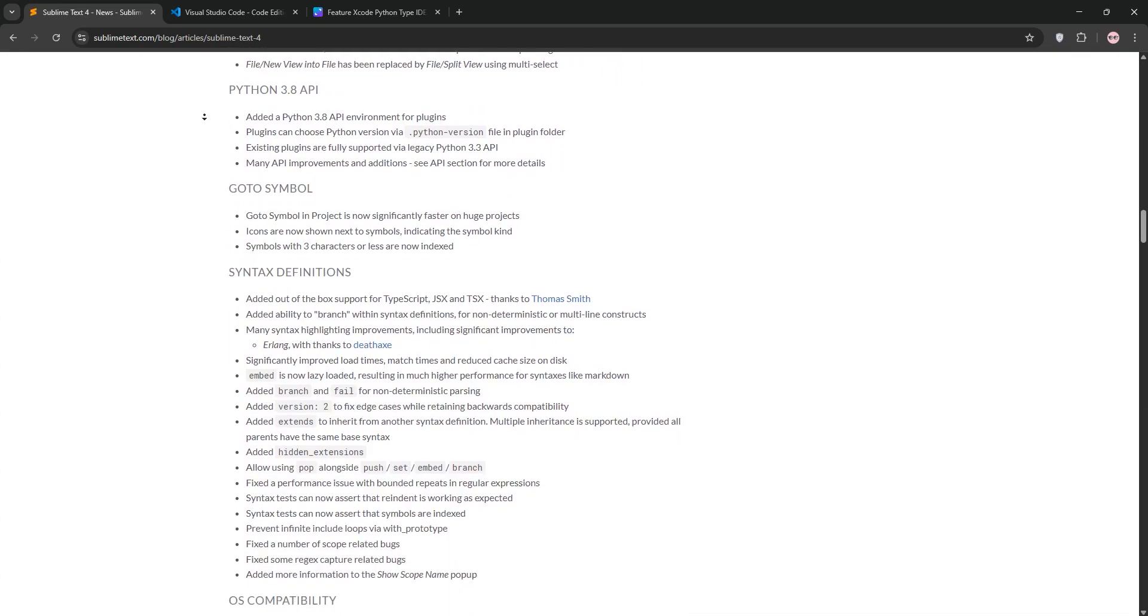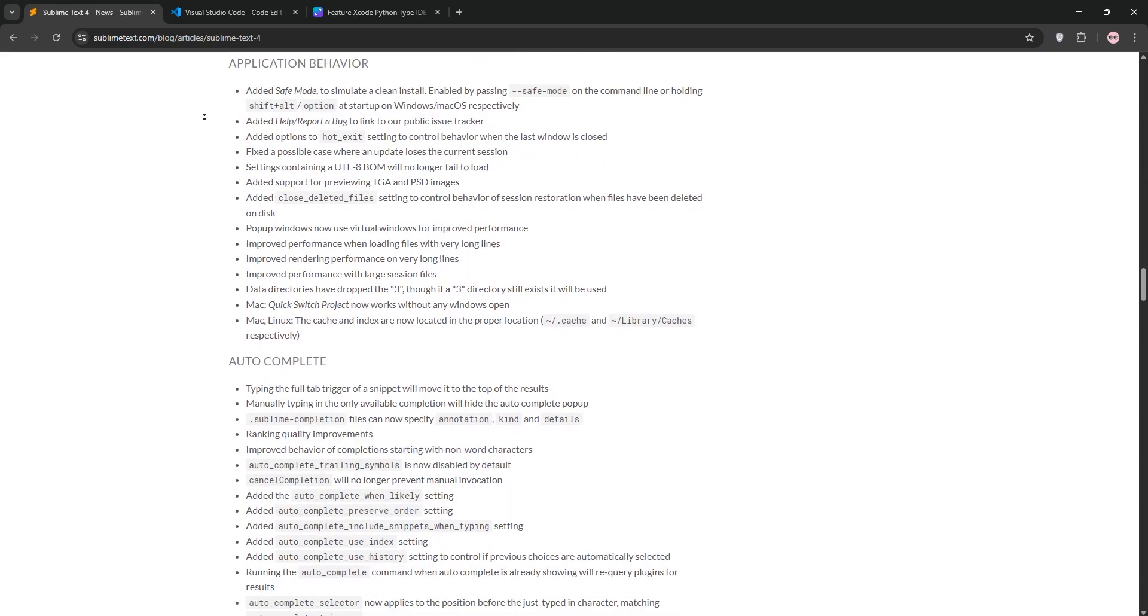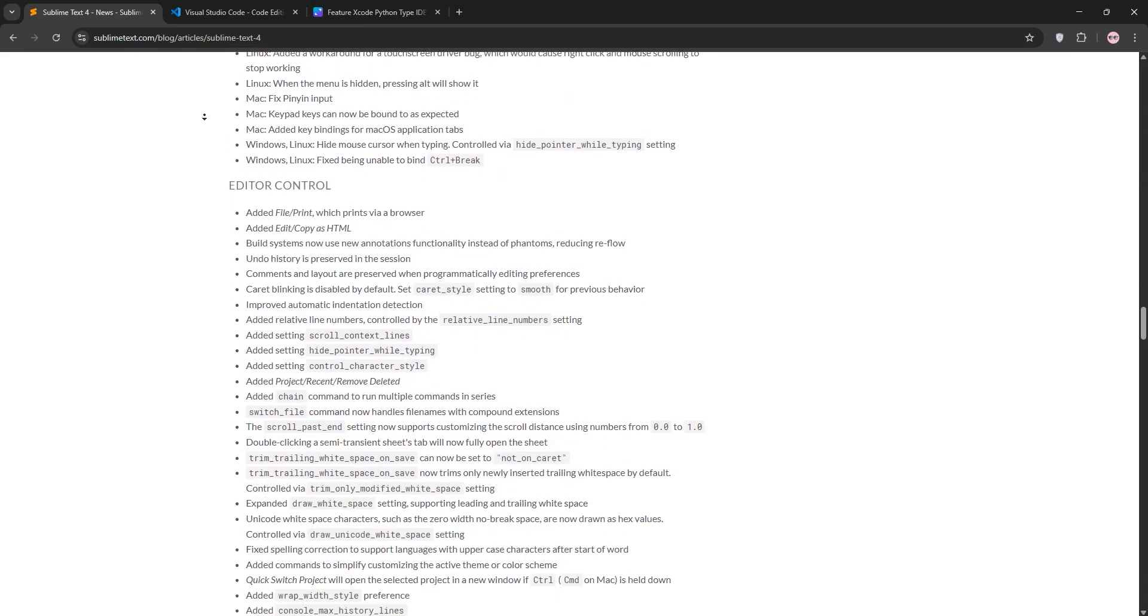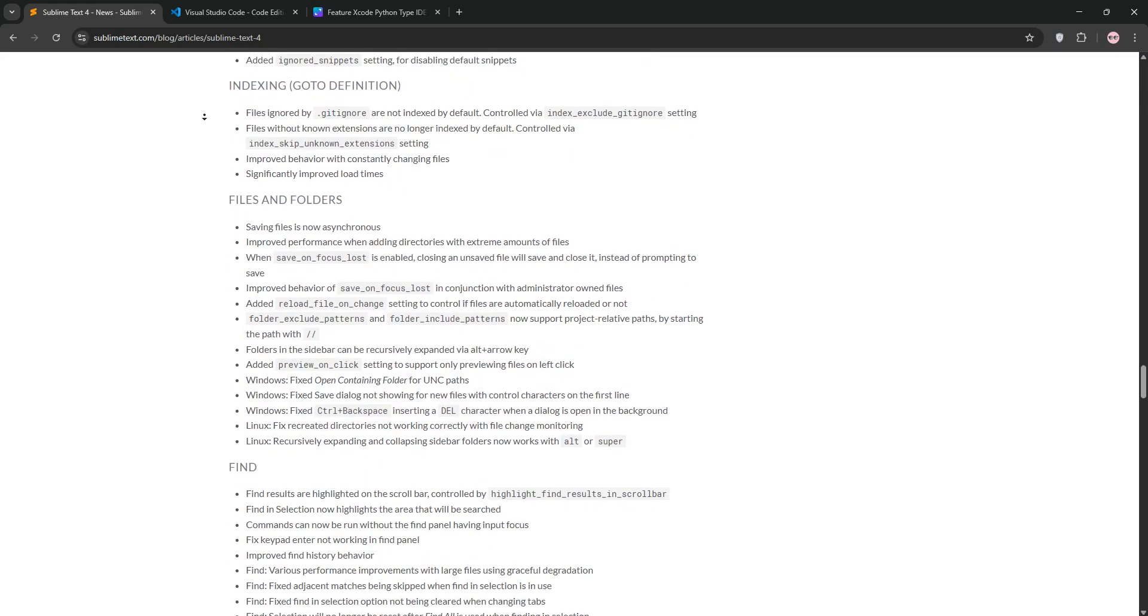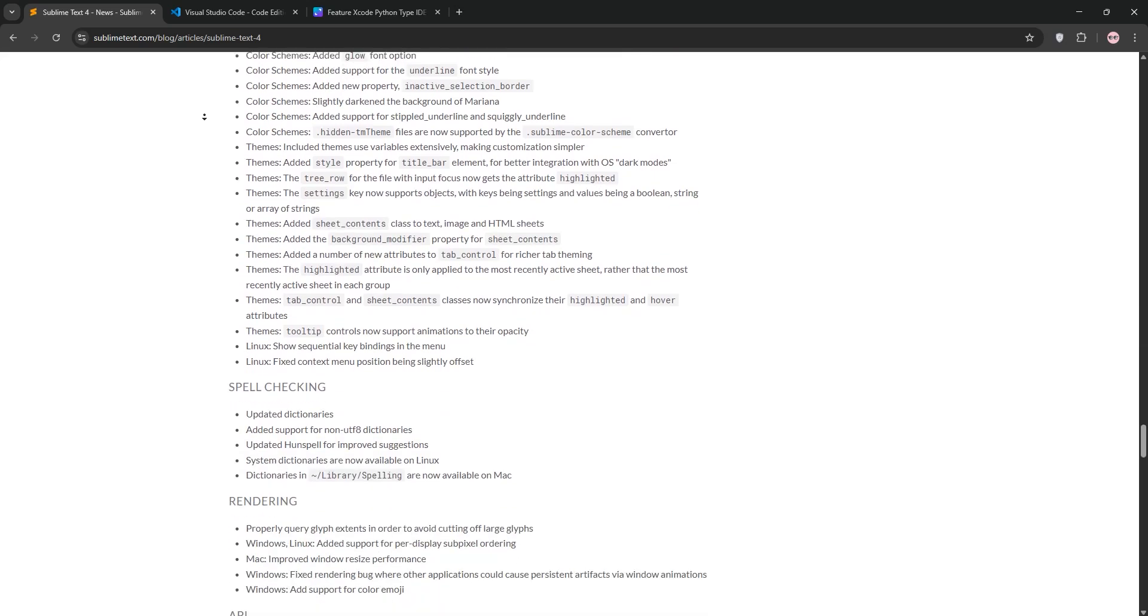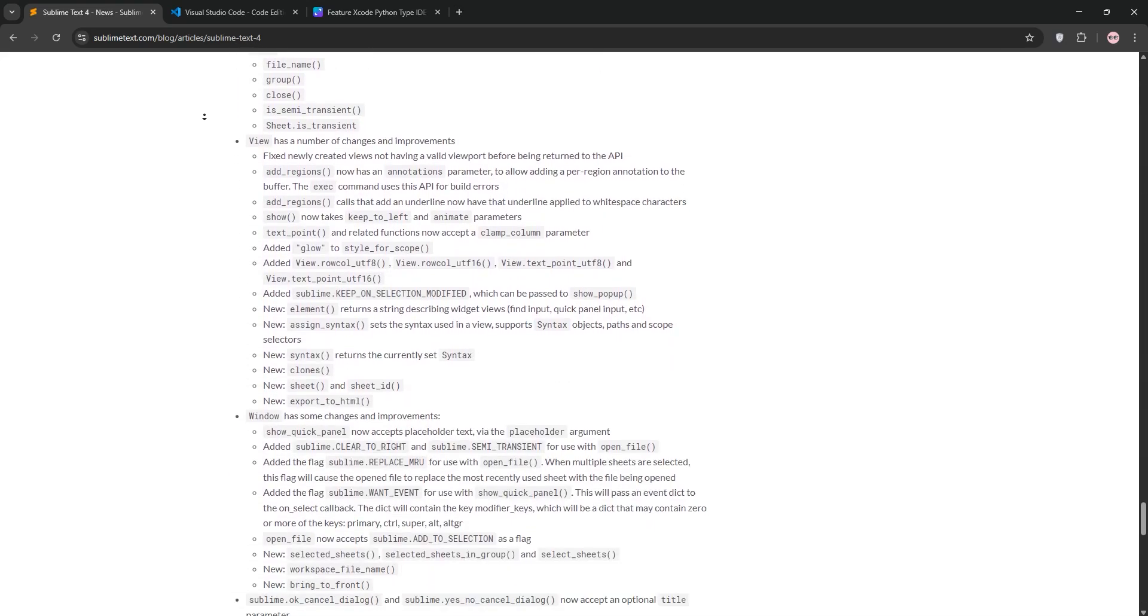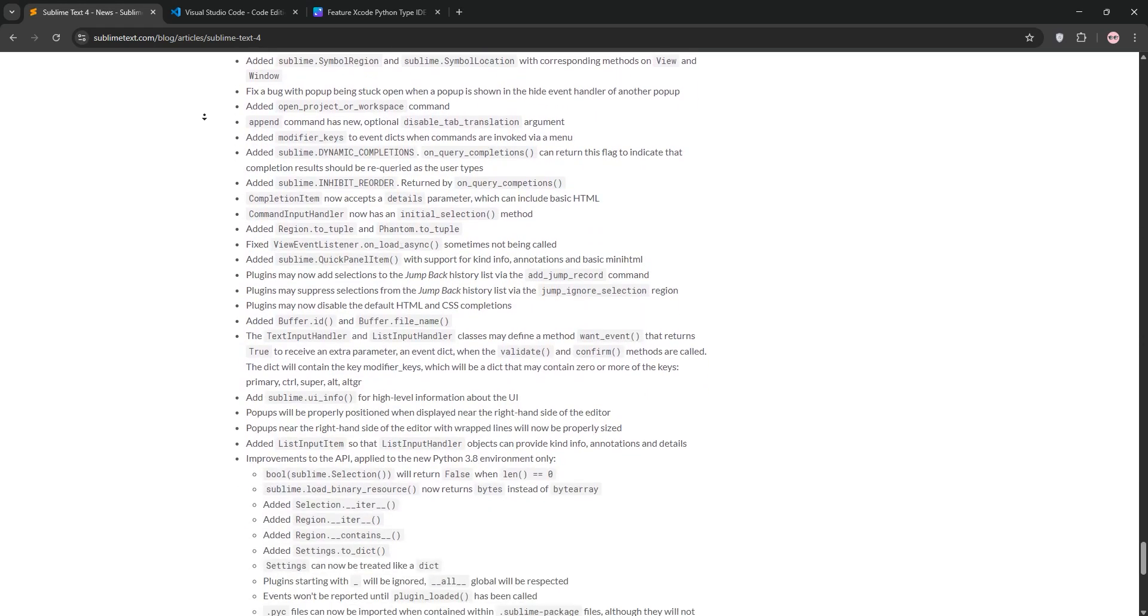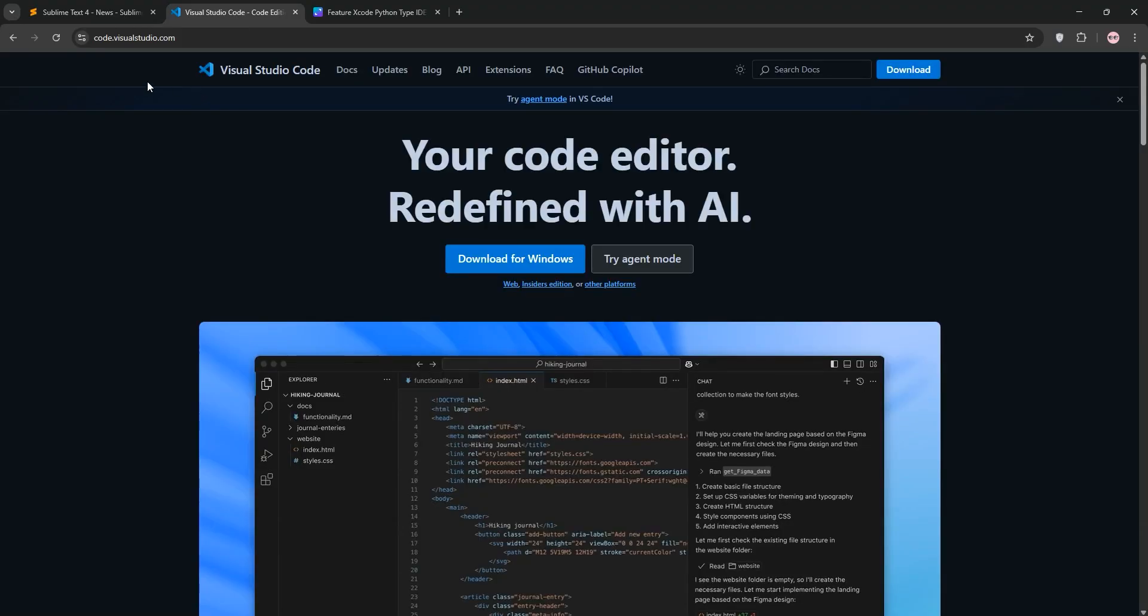First up, we have Sublime Text 4. Released in 2021, it's a lightweight, lightning-fast editor built for speed. It supports over 70 file types, offers a sleek interface, and features like go-to anything for quick navigation and a command palette for easy command access. Its Python-based plugin system lets you extend functionality, but it's a paid editor at $99 with a free trial. It's perfect for those who crave simplicity and performance.